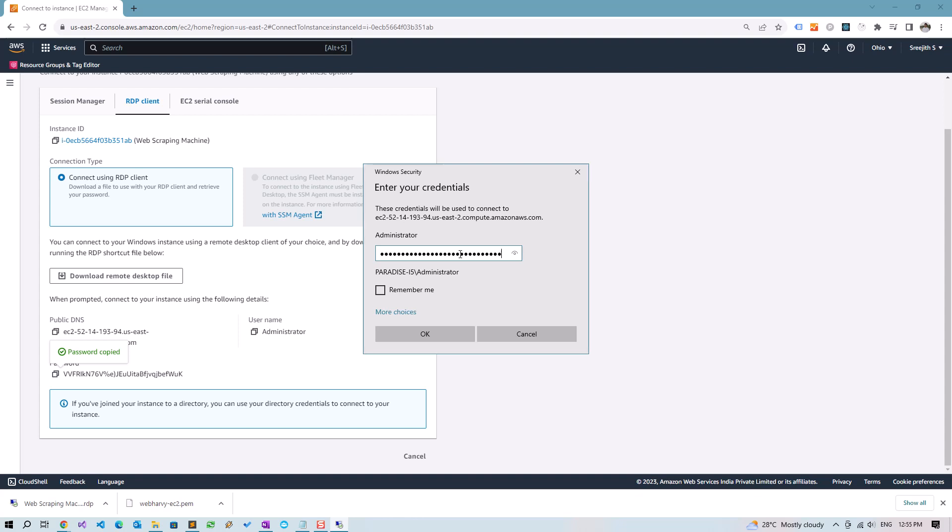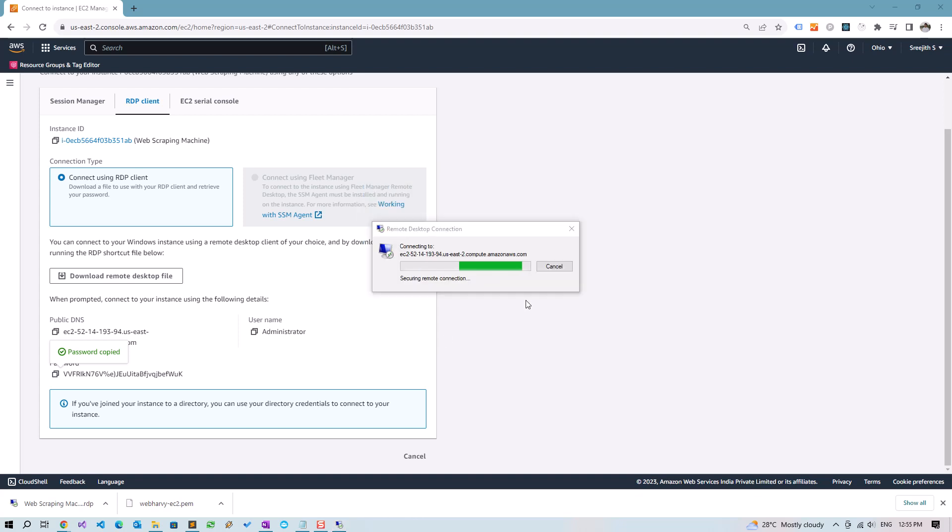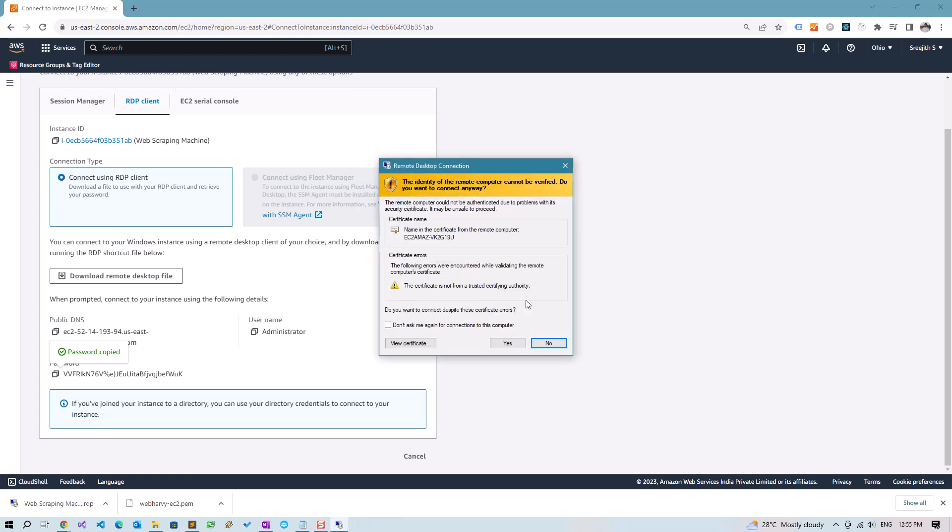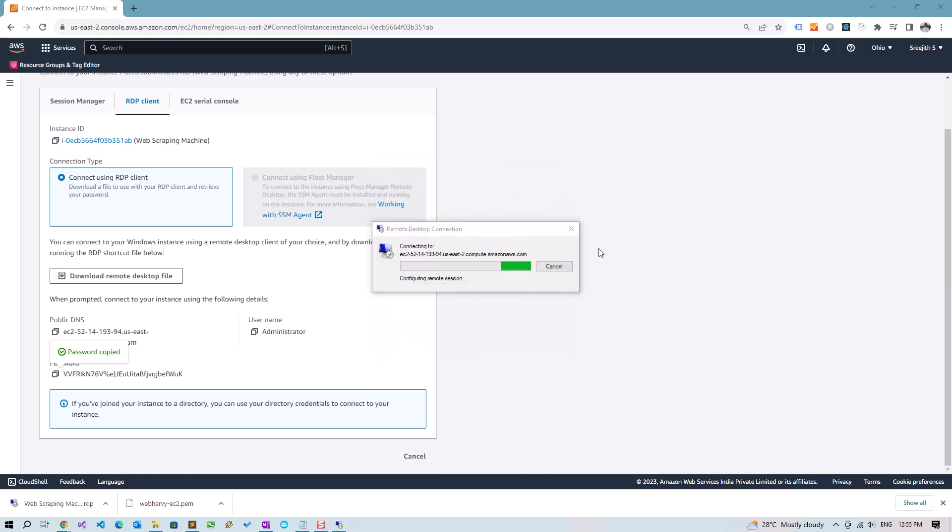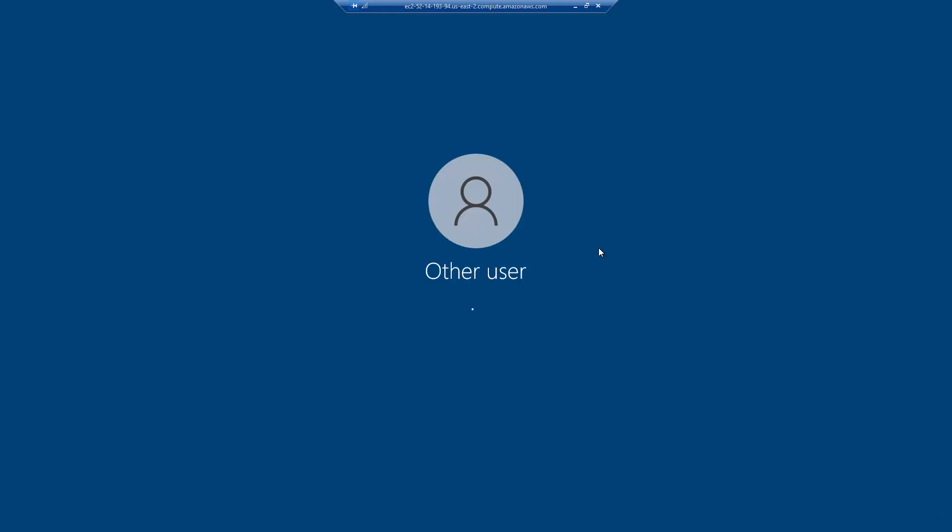So now Remote Desktop is opening the Windows instance in the cloud on Amazon AWS EC2. Let's wait for some time.